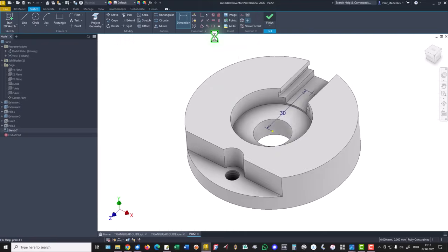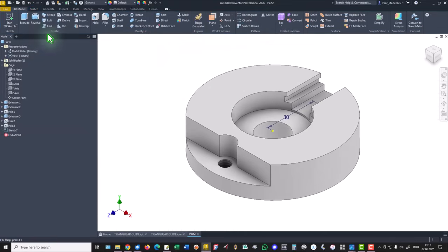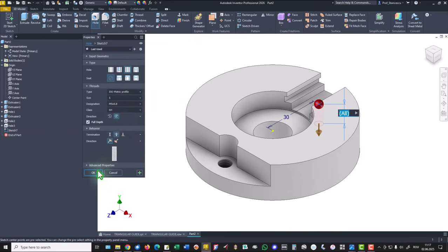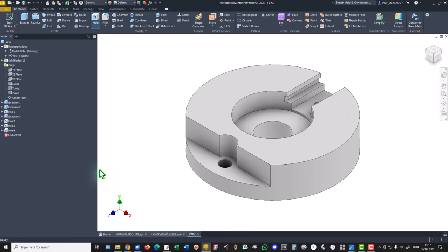As you can see, then finish and hole, not 6 but 5. OK.